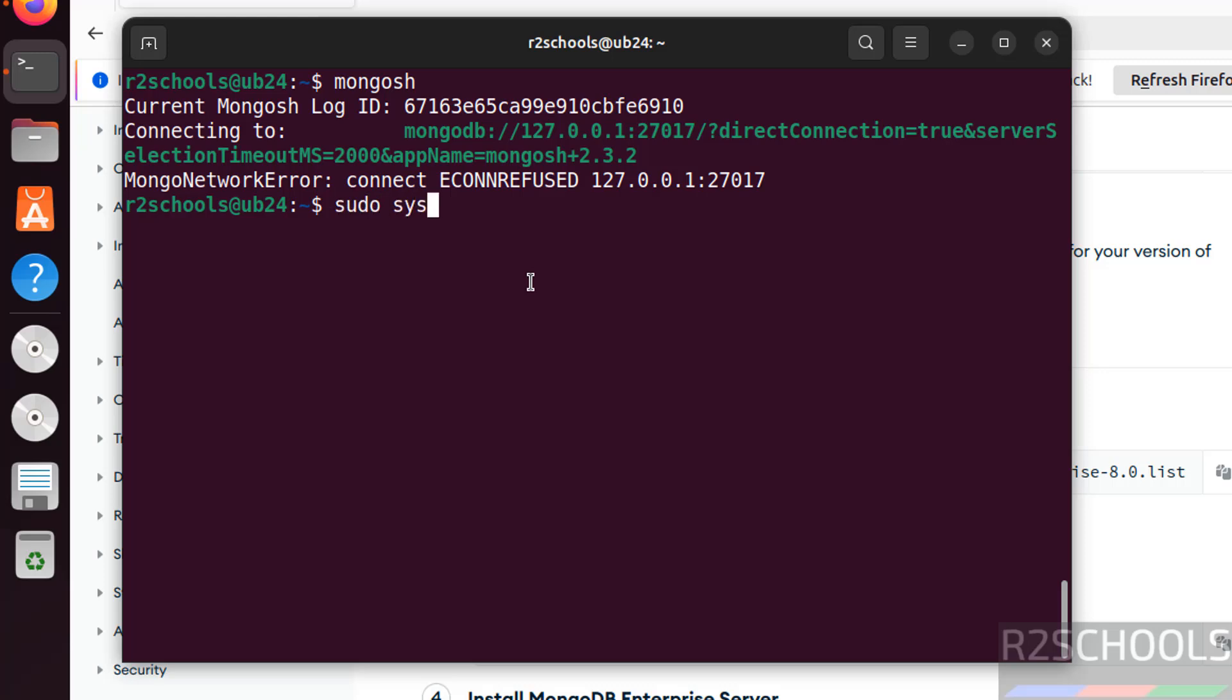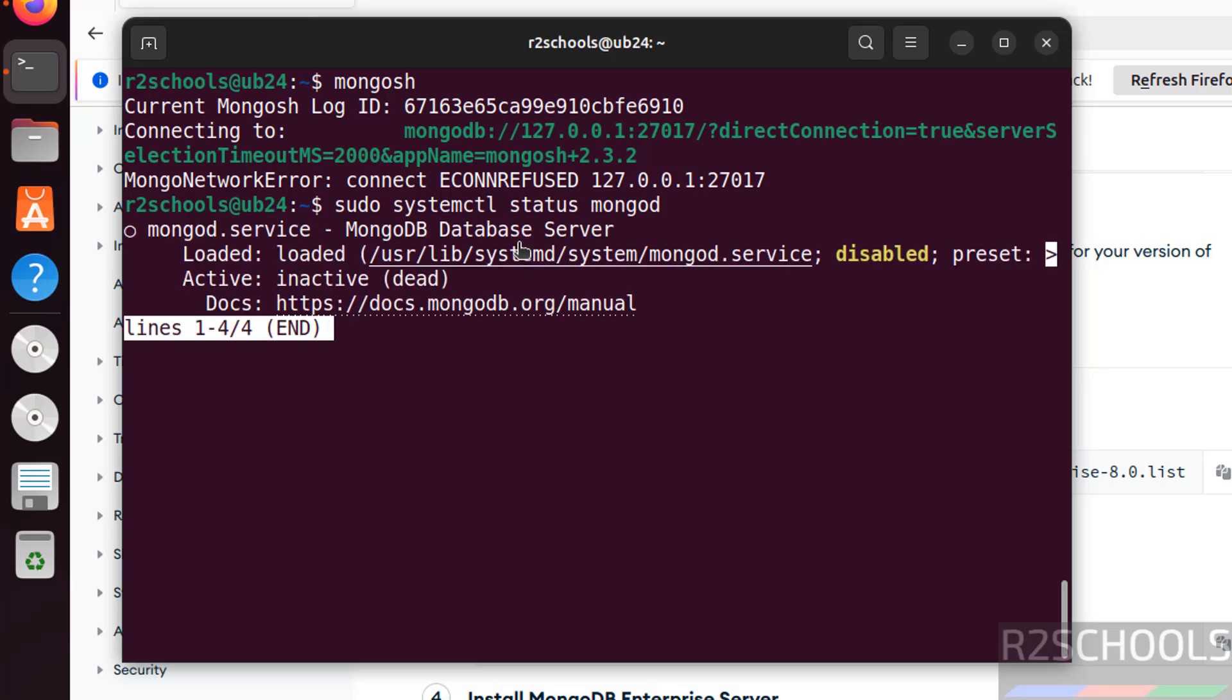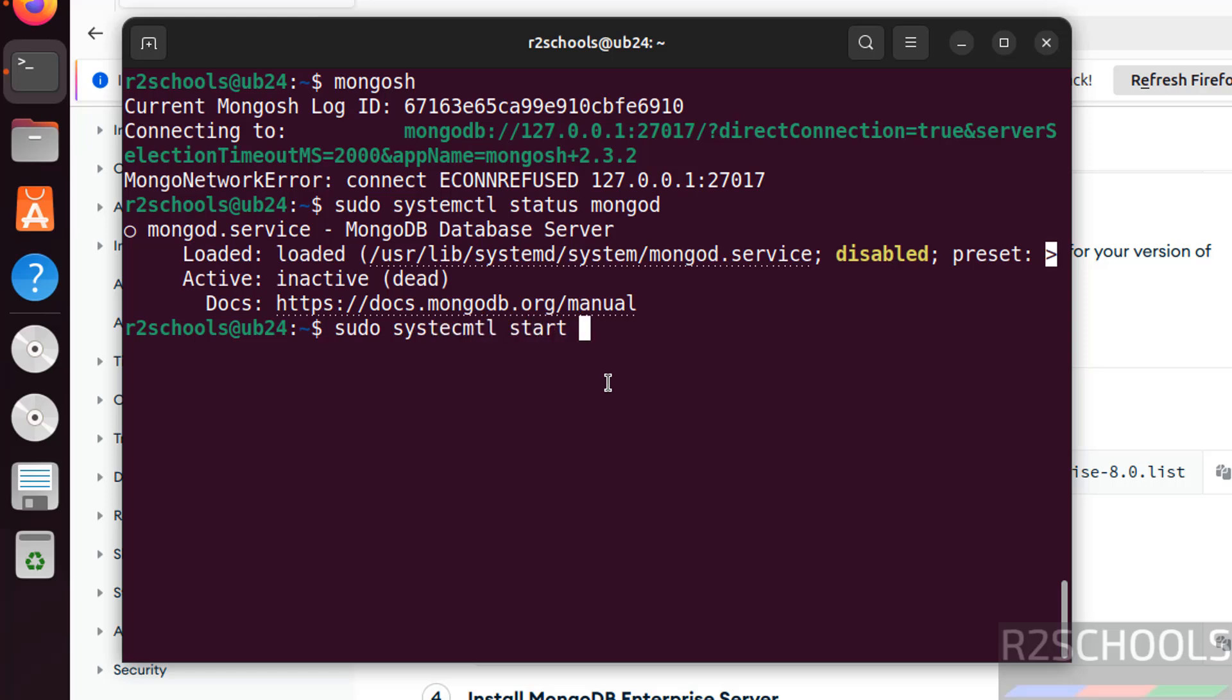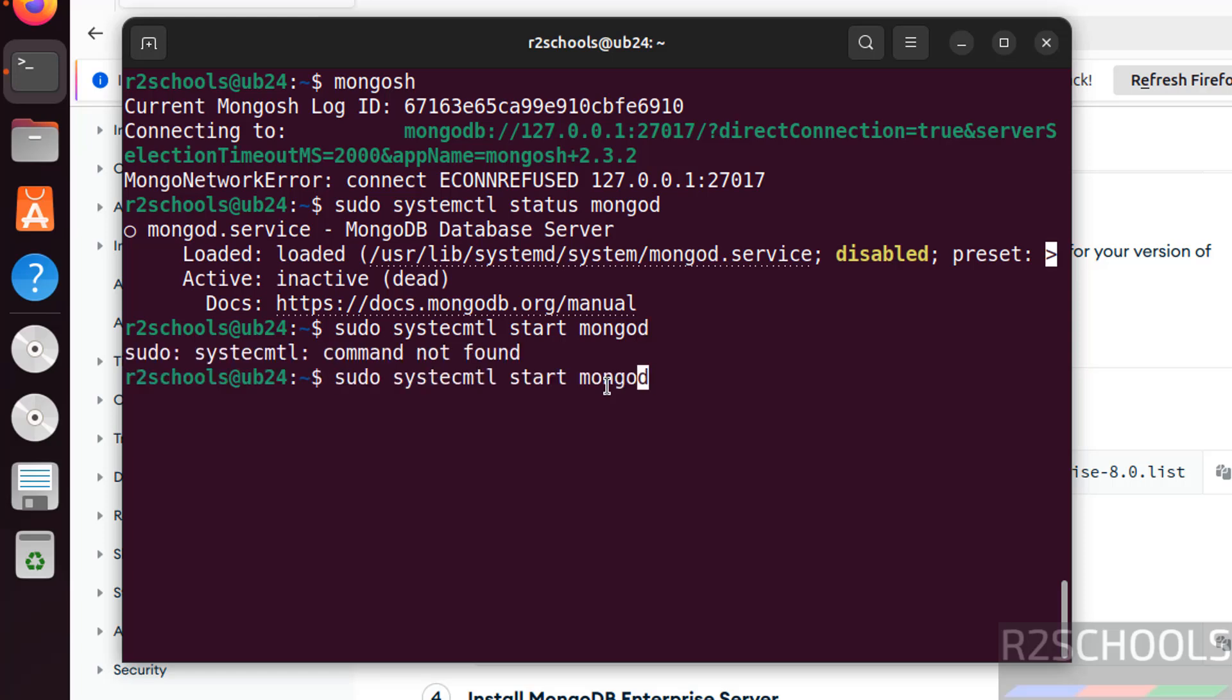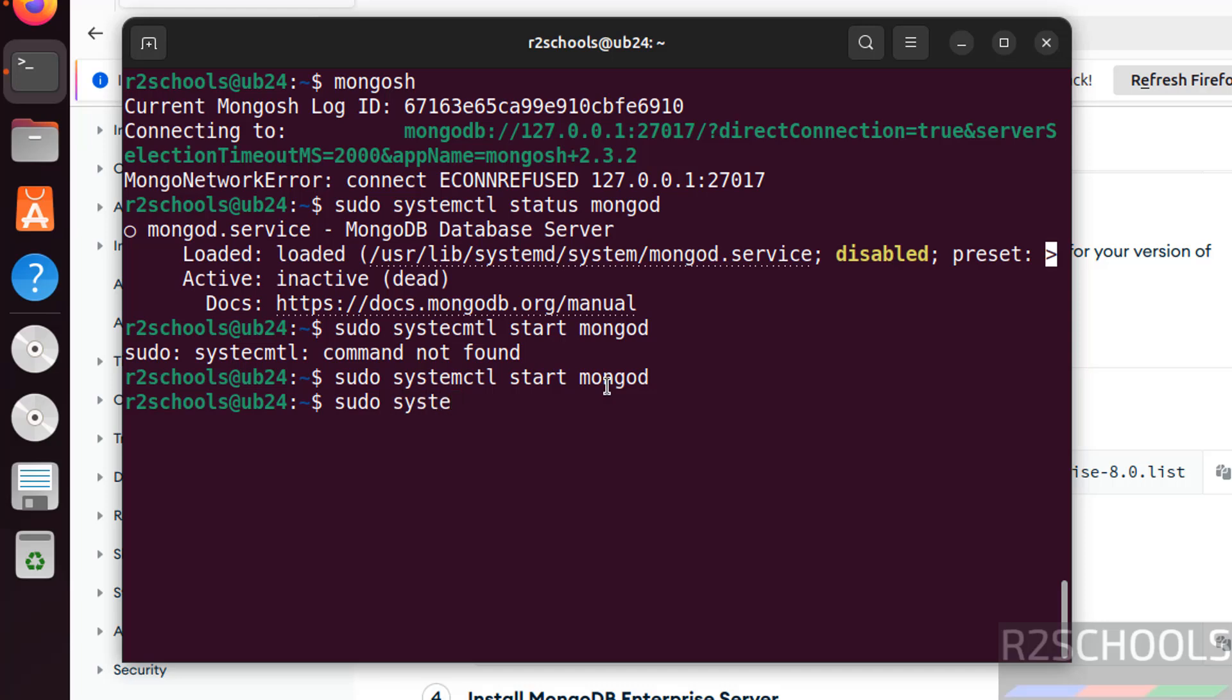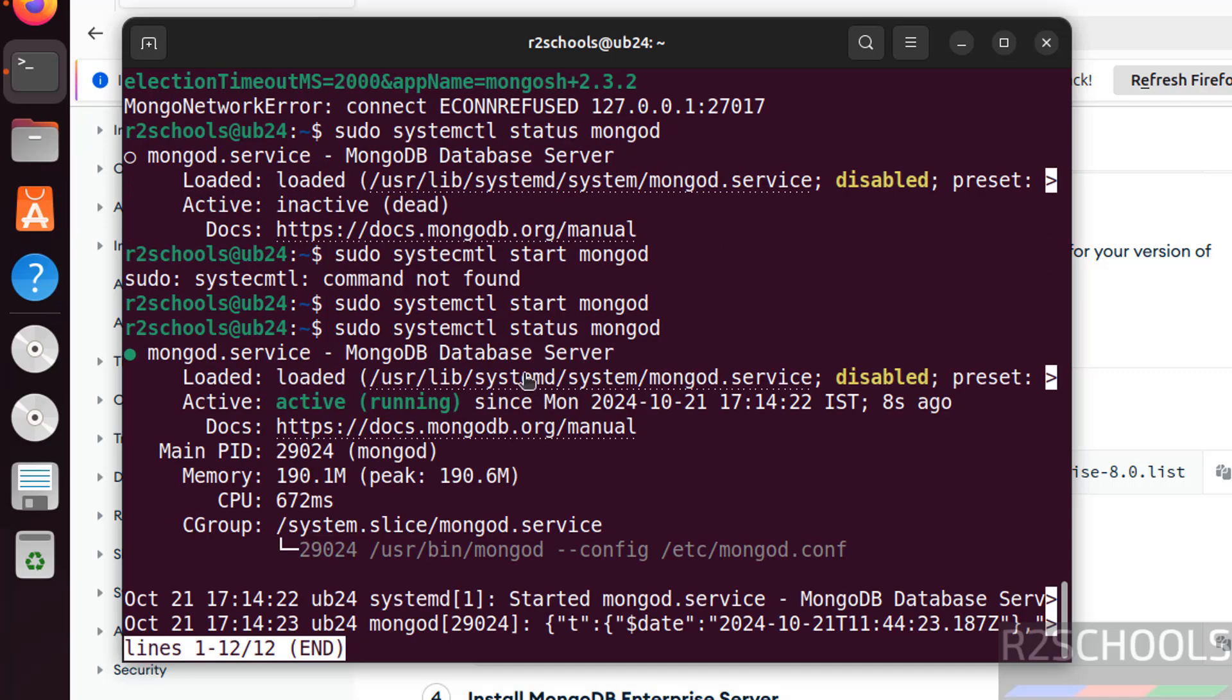So let us verify the status of MongoDB service. Run sudo systemctl status mongod. Mongod is the service name of the MongoDB server. See MongoDB service is not started and it is disabled, so we have to start and enable it. Run sudo systemctl start mongod, hit enter. Now verify the status again. See MongoDB service is started.